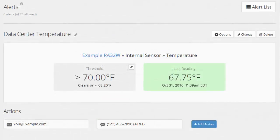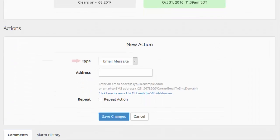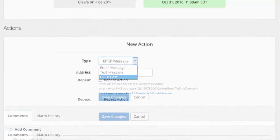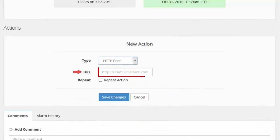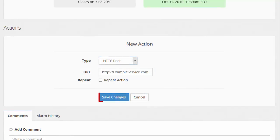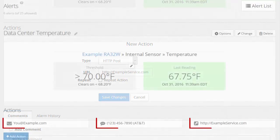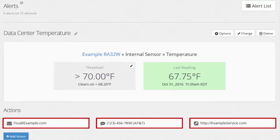You can repeat these steps to create as many actions as you'd like. We're going to create another action to notify us with an HTTP post. We'll select the Add Action button again. In Type, we're selecting HTTP Post. Then we'll fill out the unique field, URL. When we select Save Changes, all three of our actions appear in the Alert interface.